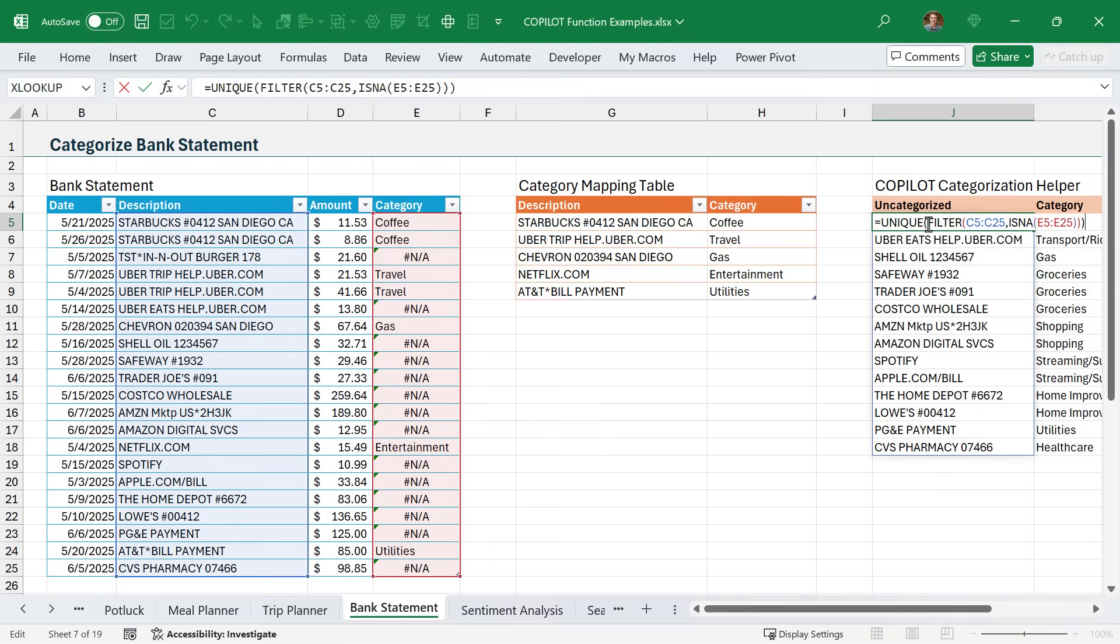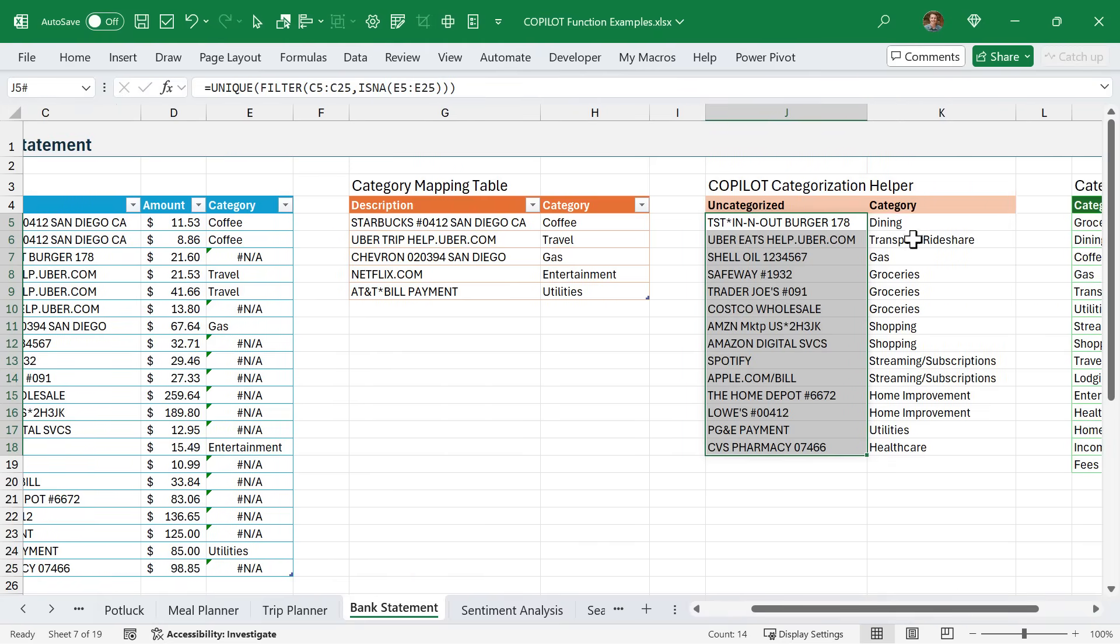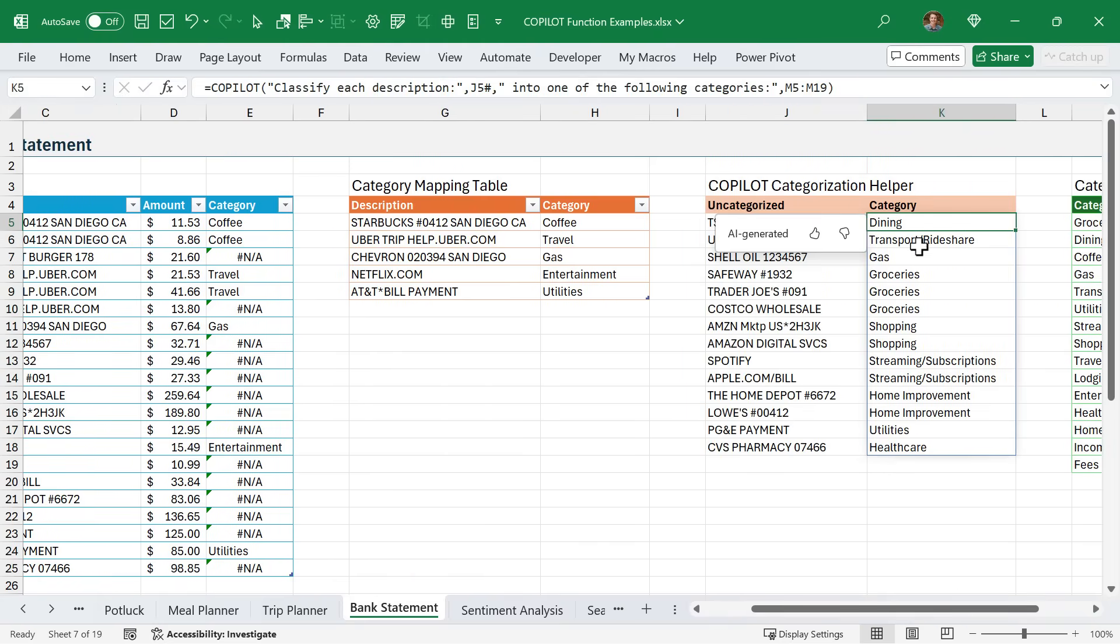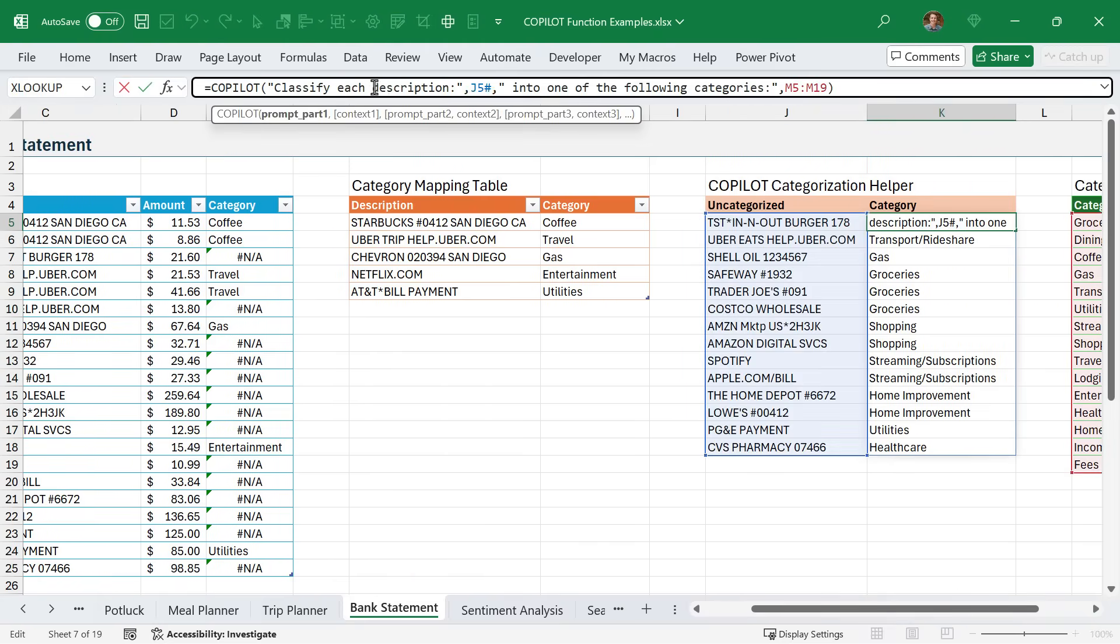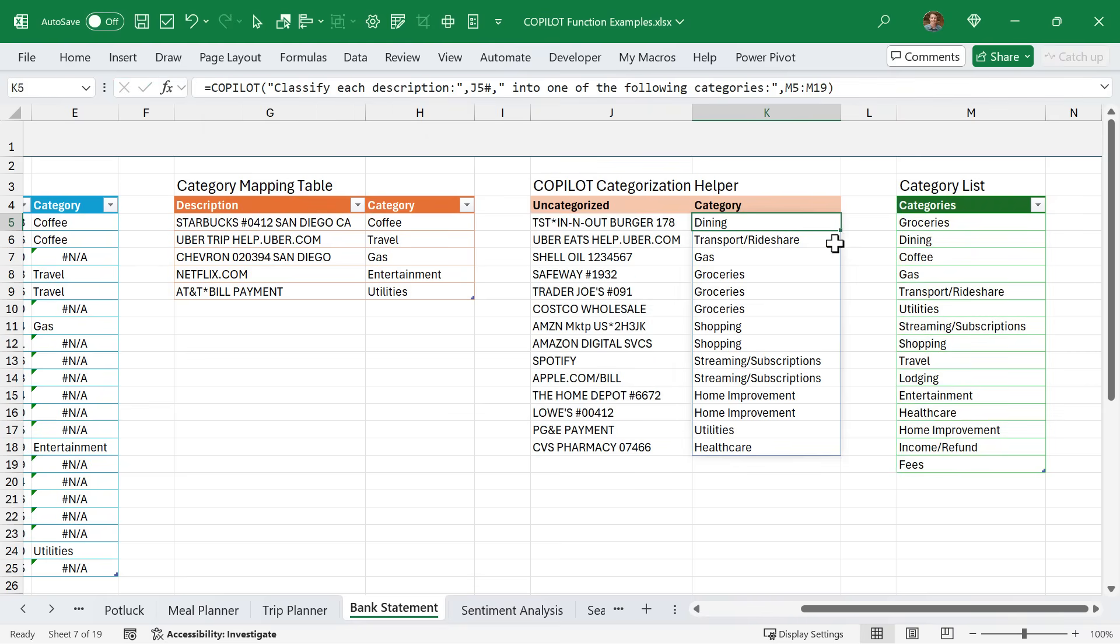Over here, I have a list of all of the descriptions that currently have an NA error that are uncategorized. For that, I'm using the FILTER function to filter down this description for all of the NA errors. I'm using the ISNA function for the include argument or the filter criteria there. Then just using the UNIQUE function to return a list of unique values. These are all of my uncategorized descriptions. Then Copilot comes into the mix in this next column here for the categorization. Here I'm using the Copilot function. I'm saying classify each description in J5 hash - so in this spill range of uncategorized items - into one of the following categories.